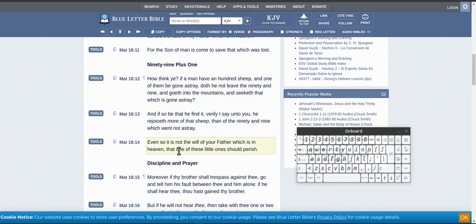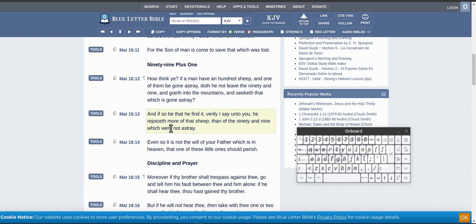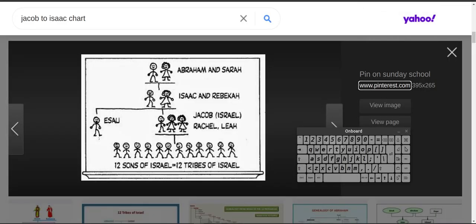It's got a parable there. You'll see it in Matthew. It's actually called ninety-nine plus one. It's not actually called lost sheep. And it shall be when I find it, verily I say unto you, He that rejoiceth more of that one sheep than of the ninety-nine.